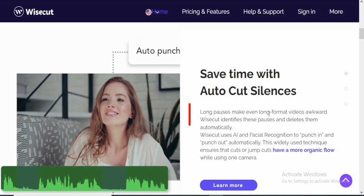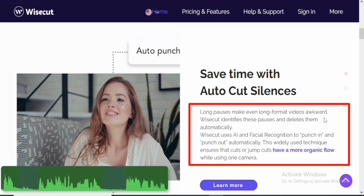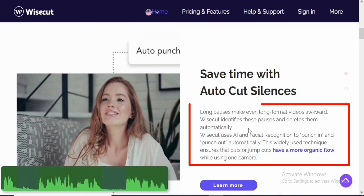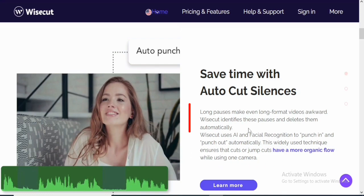So long pauses make even long format videos awkward. So WiseCut identifies those pauses and deletes them automatically. So you don't need to start cutting at the playhead. All you just have to do is to use the auto-cut silence that they have in the software, which is actually good. That's another good feature.